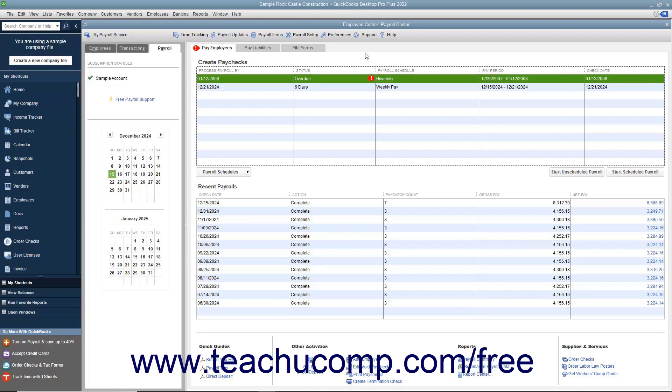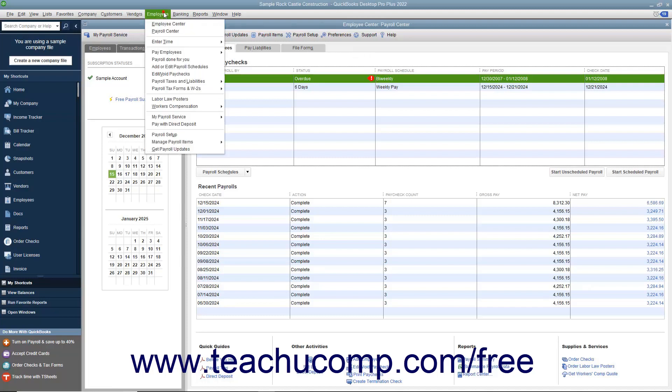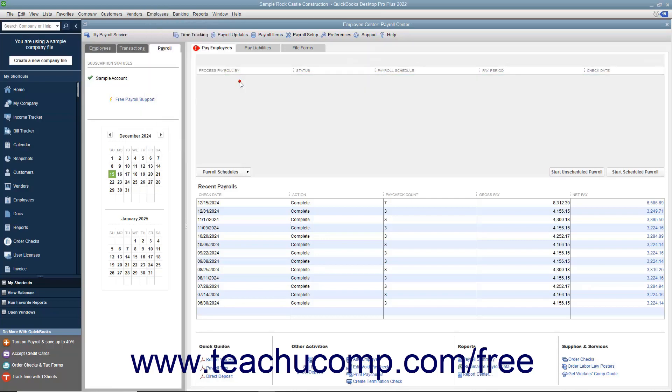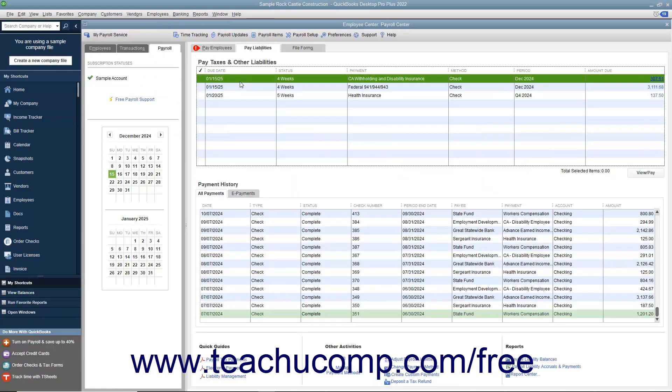To pay your scheduled payroll liabilities, select Employees, Payroll Taxes and Liabilities, Pay Scheduled Liabilities from the menu bar. Then check the scheduled payments to make from the listing shown in the Pay Taxes and Other Liabilities section of the Employee Center Payroll Center window.